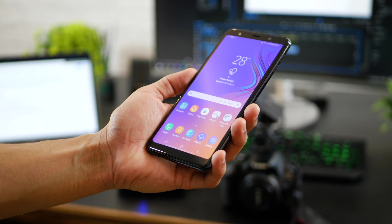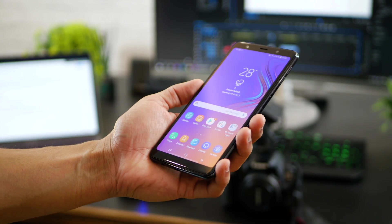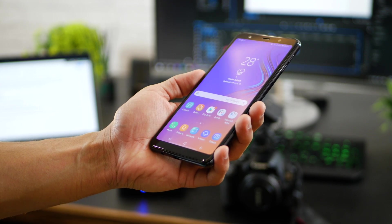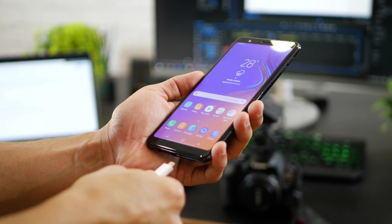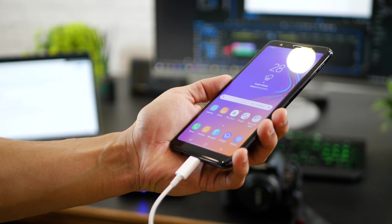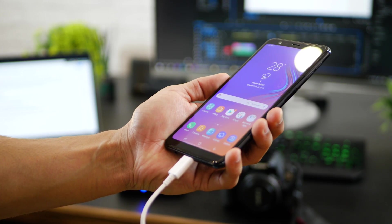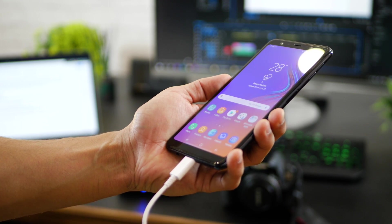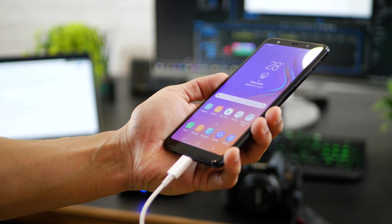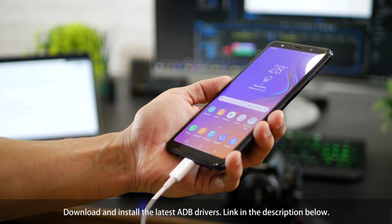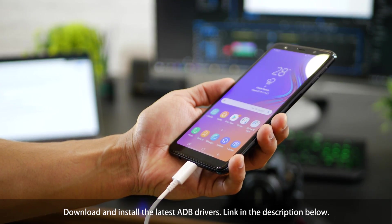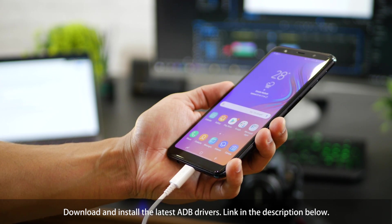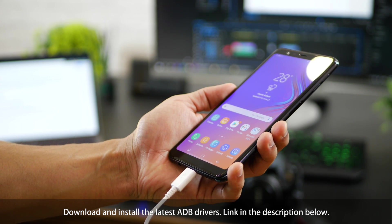And now before executing the command just make sure that one your phone is turned on. Two it's connected to your laptop using a type C or a micro USB cable. And third make sure you do have the ADB drivers installed. If you don't I'll leave a link just install them to be safe.